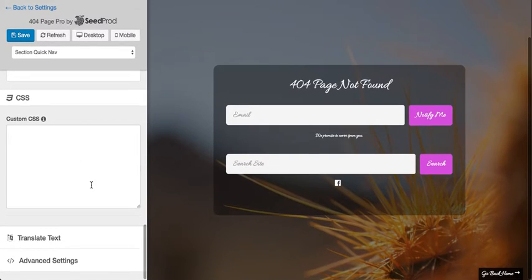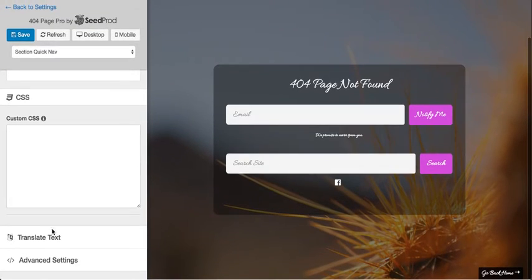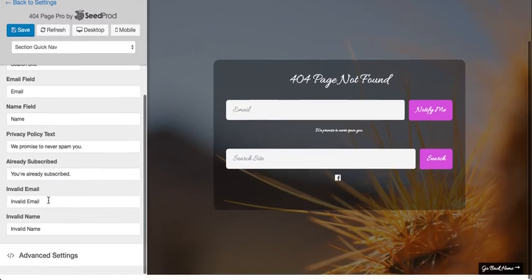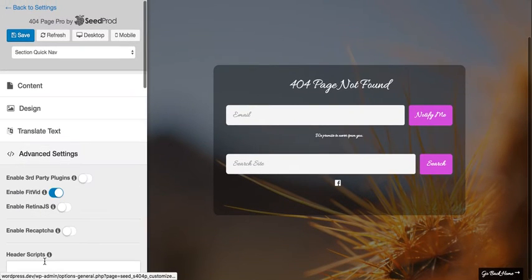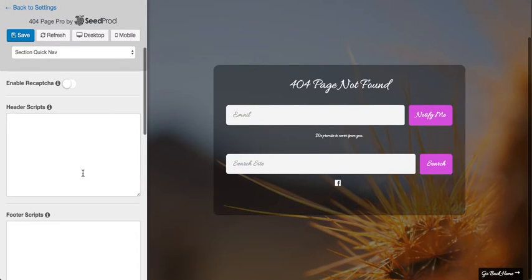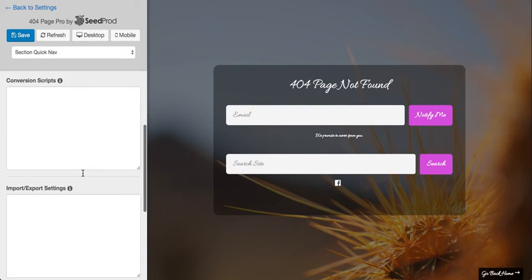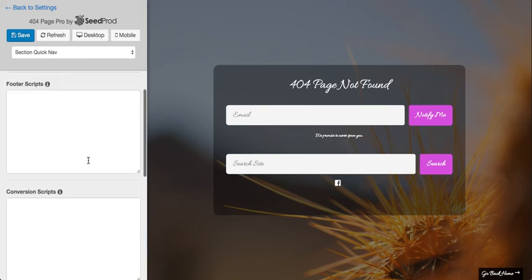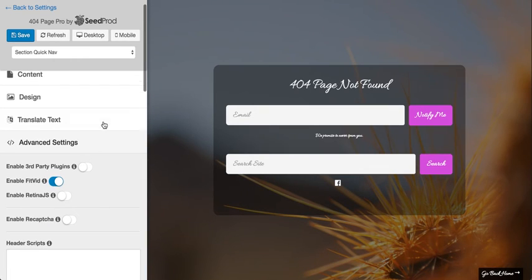You can also add custom CSS, and we have the ability to change any of the text here. We also have the ability to add header scripts or footer scripts, and import and export your settings. So that's it.